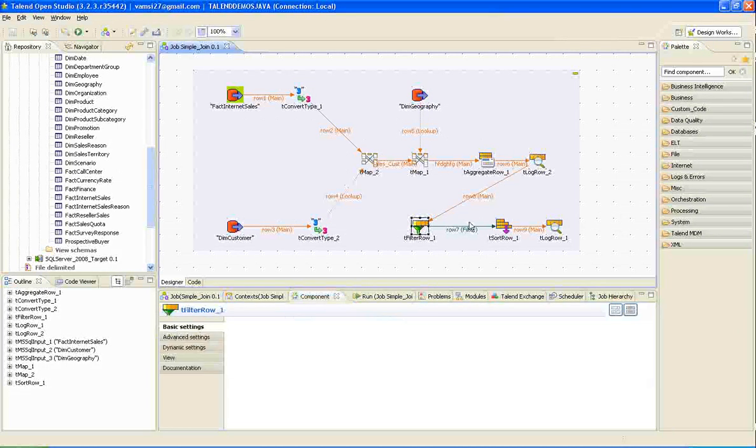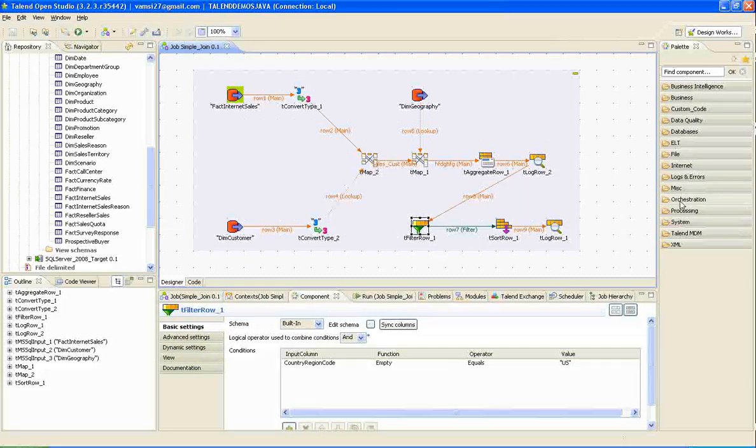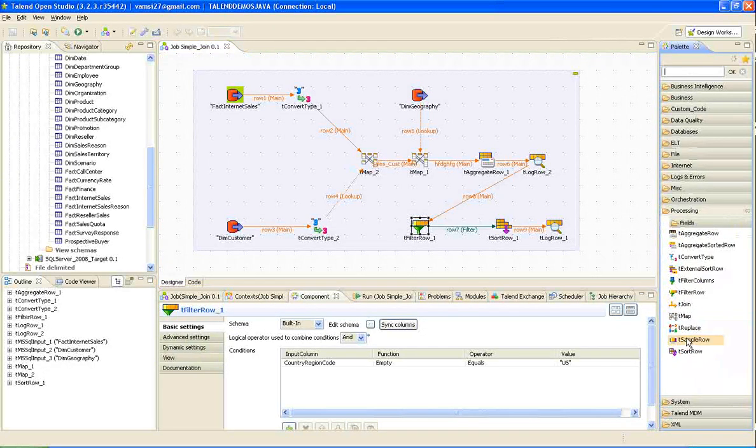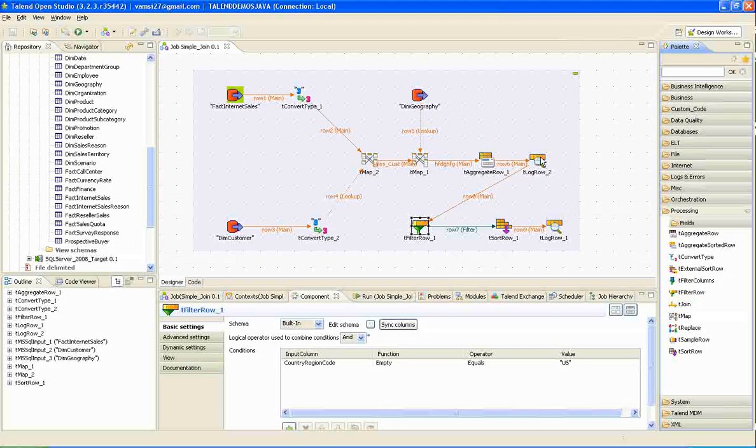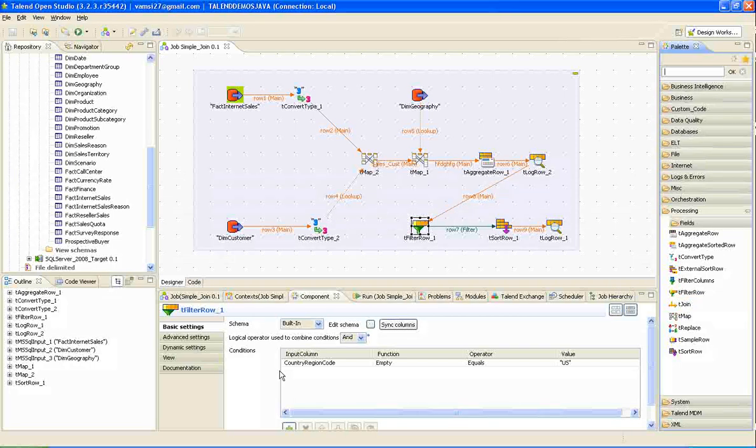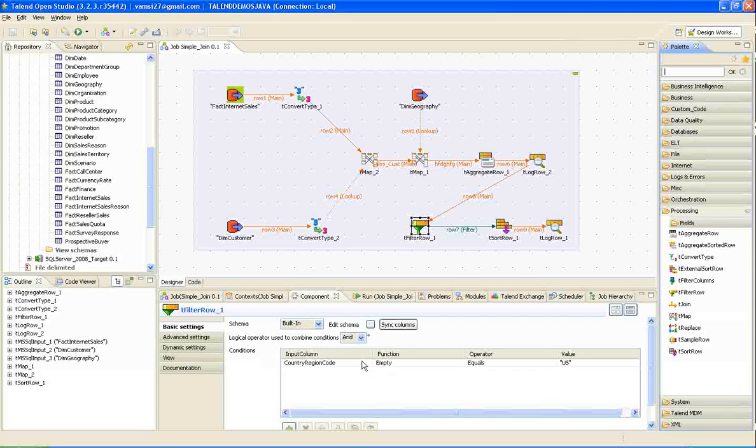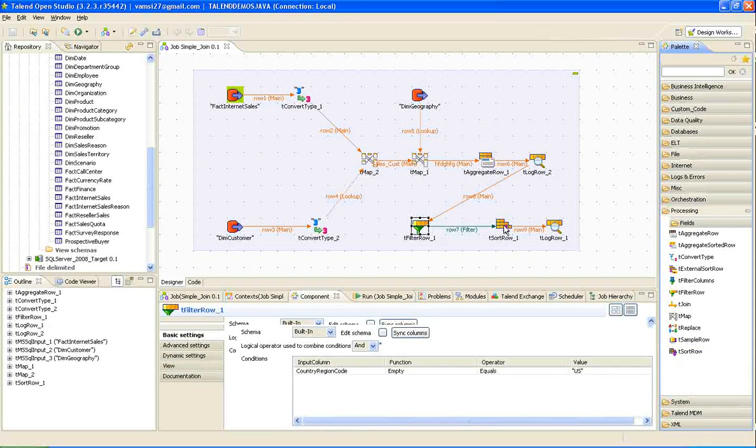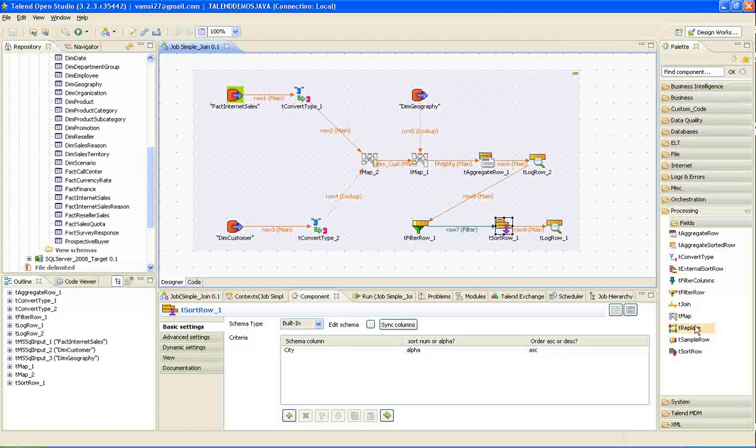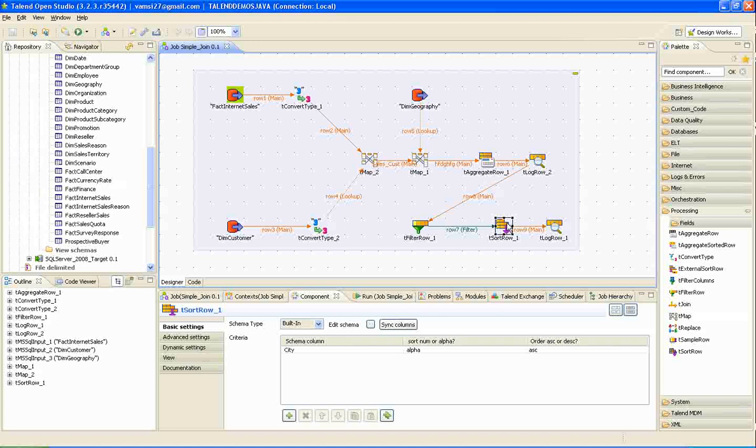I want to filter the intermediate records. I have dragged and used t-filter row for this purpose. Connect the t-log output to the filter. And I am filtering records over country. And I am placing the filter condition as us. Next transformation is sort. I dragged sort from the processing folder to the job window. And I am sorting by city.